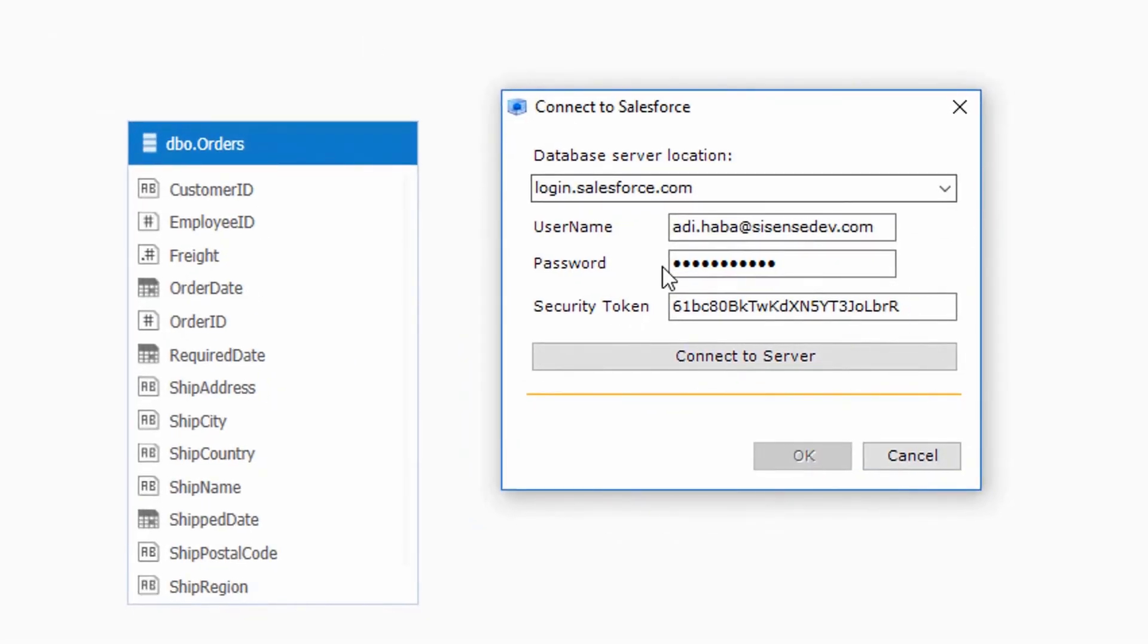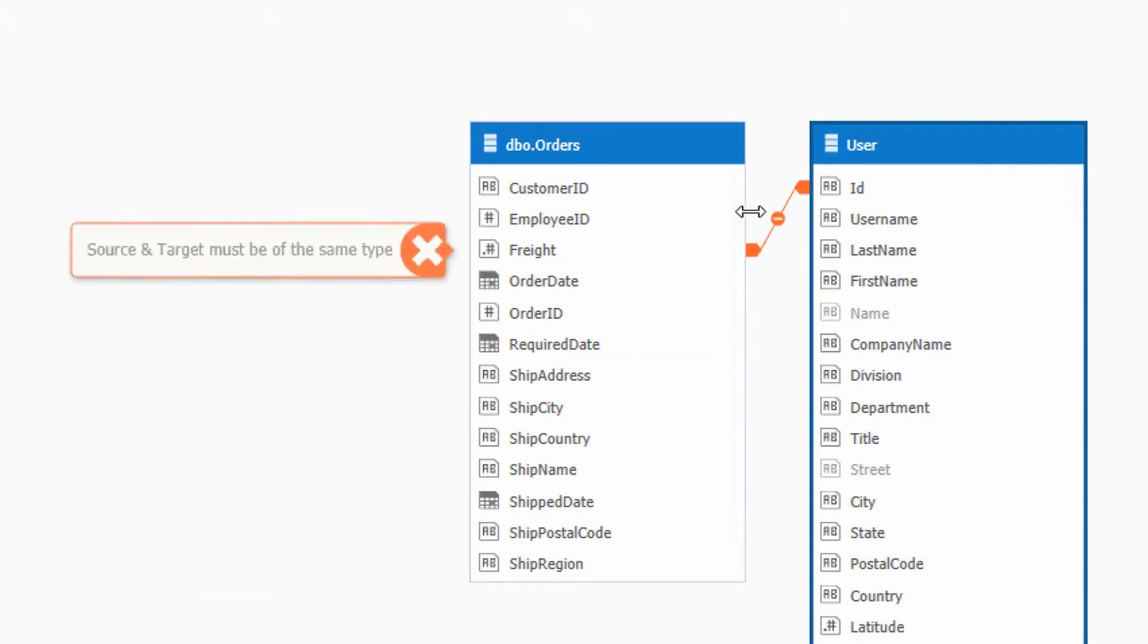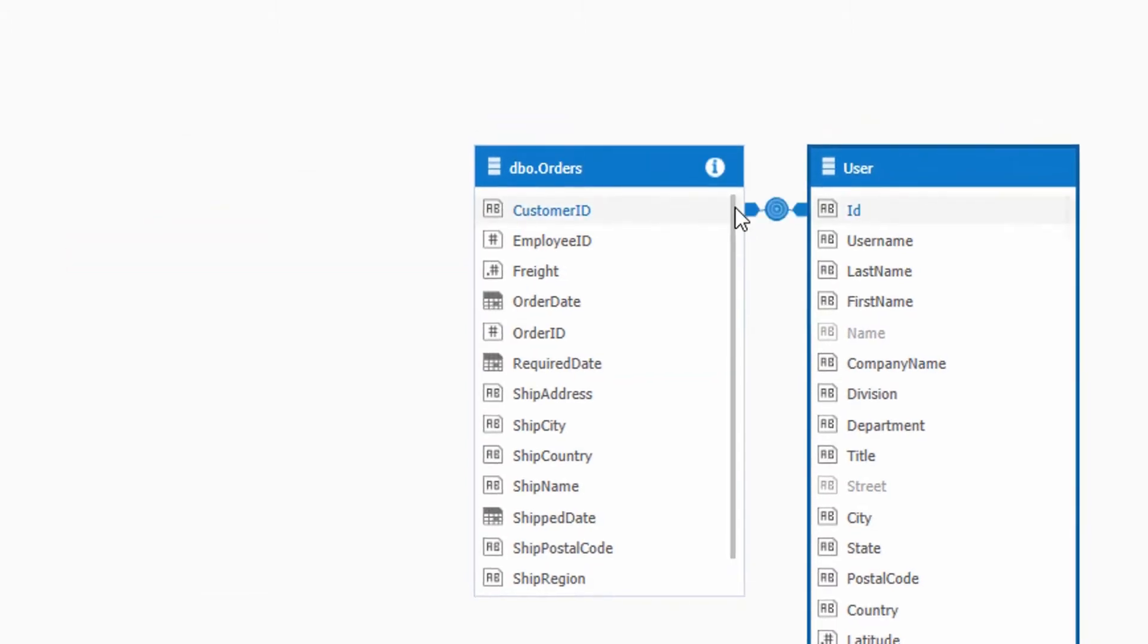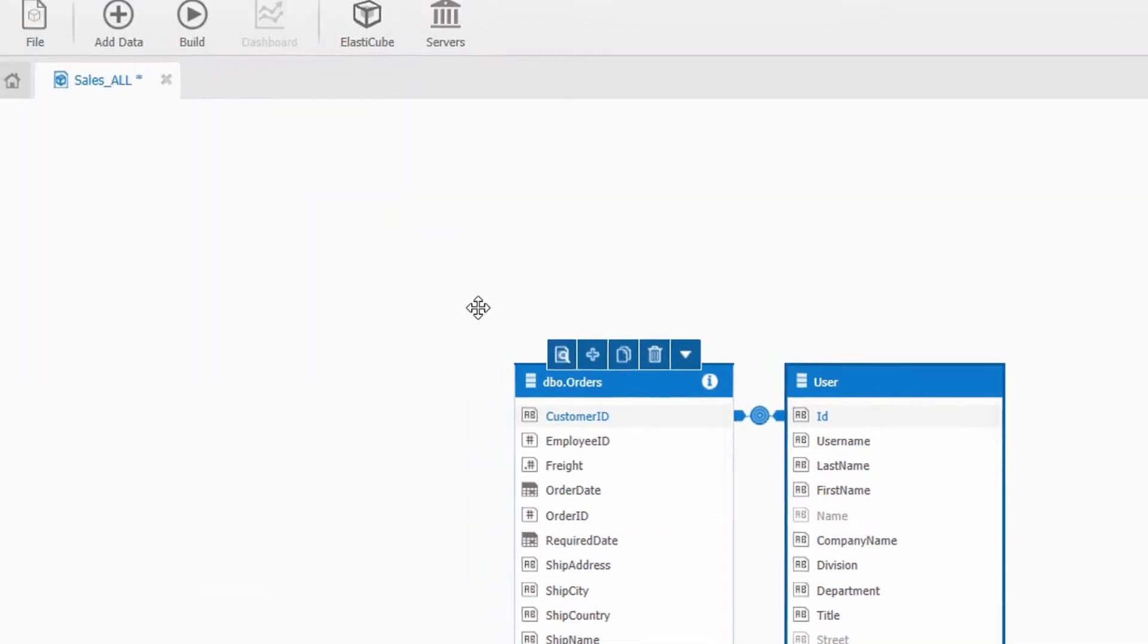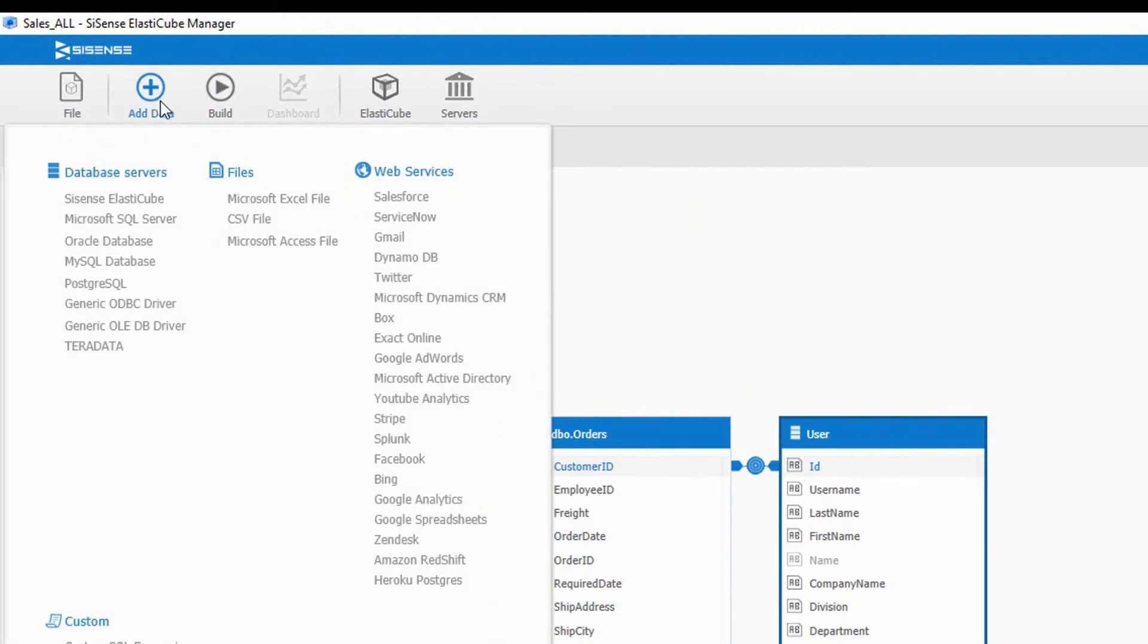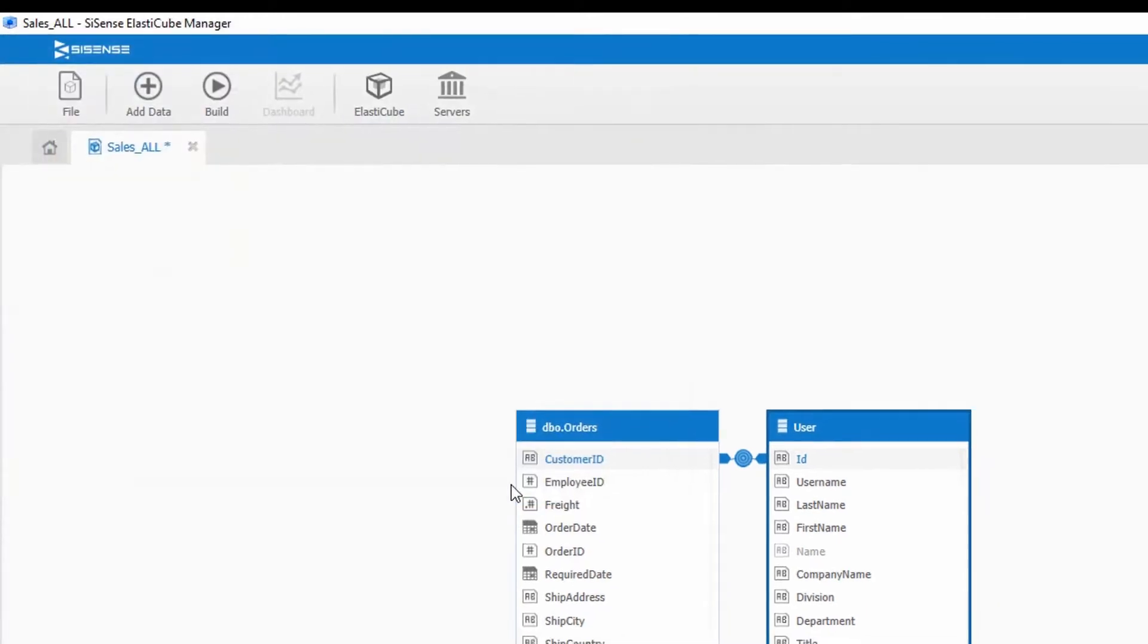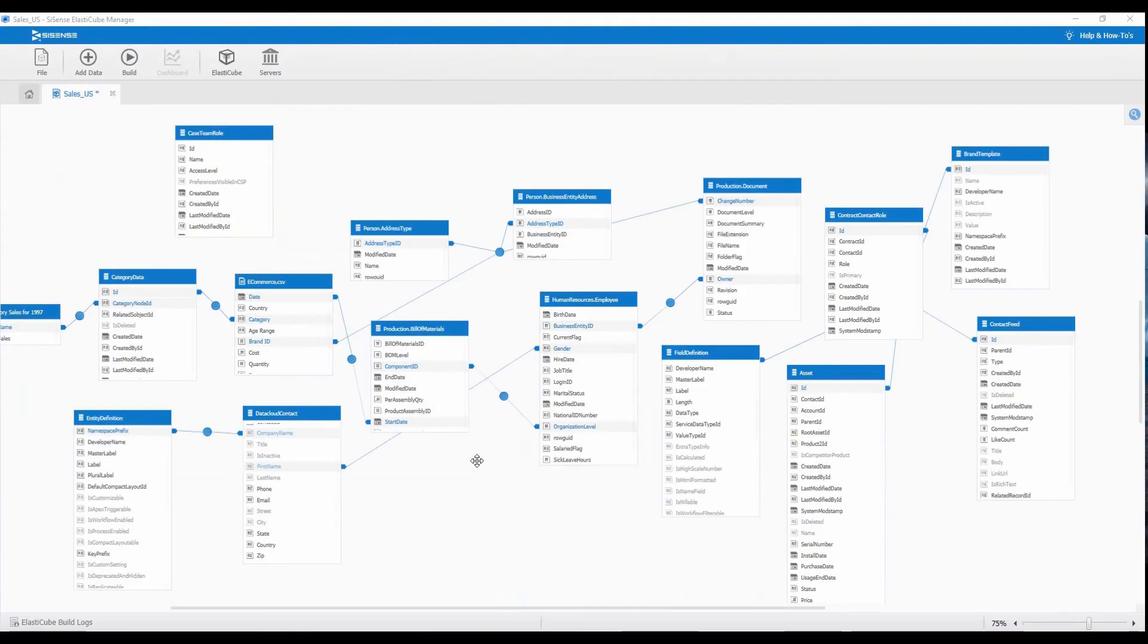Using Sisense's simple drag-and-drop interface, you are able to easily connect tables together, unifying all your data silos without scripting, modeling, or rigid star schemas. This is where the magic happens, allowing you to get a unified and holistic view of data across your organization.